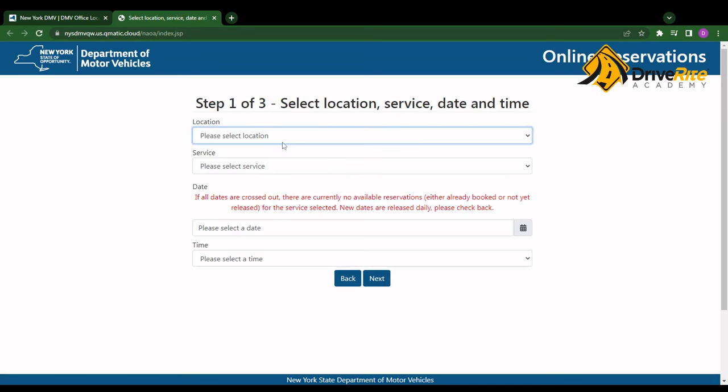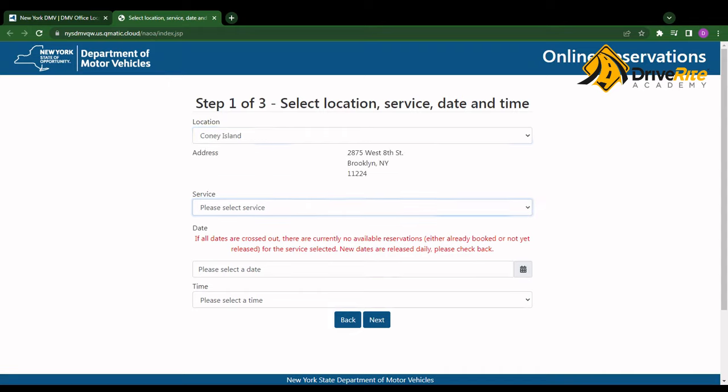Here I click make a new reservation. I would select my location. So once again, I wanted to do the Coney Island location. Click my service: Take a car or motorcycle learner permit test.